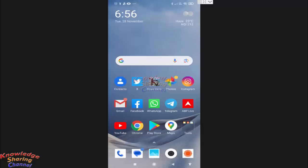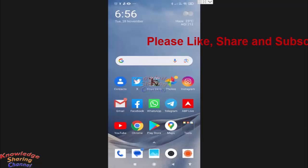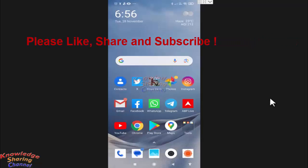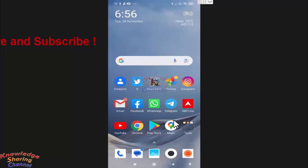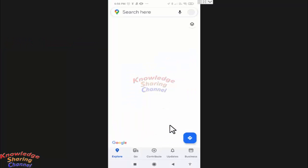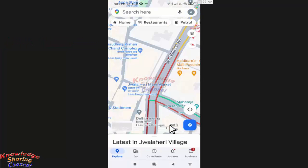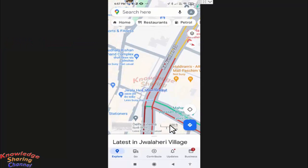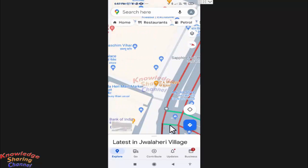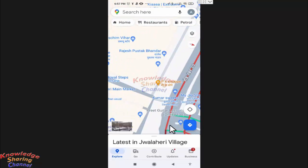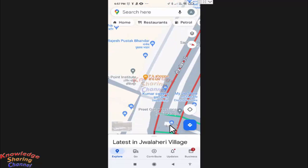Hi friends, I'm Ankit and today I will show you how to share a Google Maps location on WhatsApp. Suppose you search for a location in Google Maps — here is the Jolahidi market. Now suppose I want to share this location.